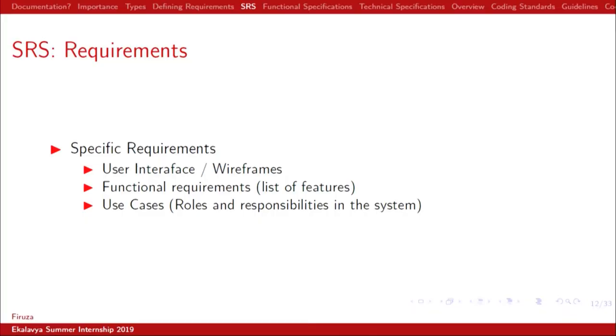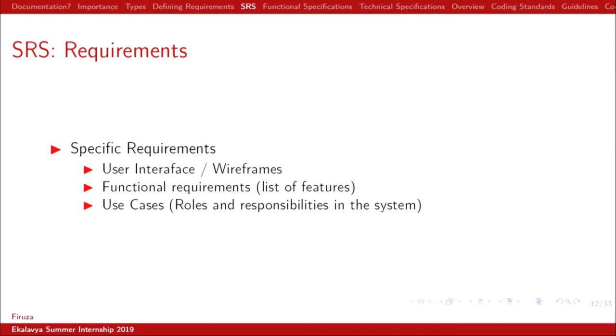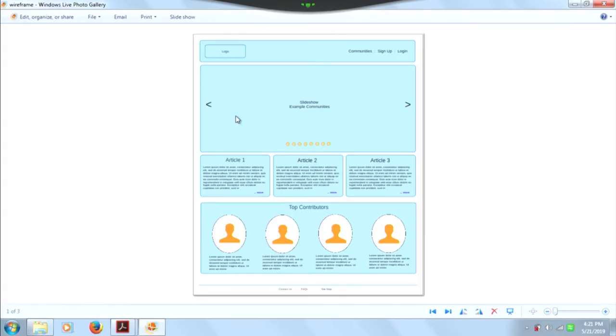Then comes specific requirements: user interface — your wireframes, basically all the screens that will be in your system put as wireframes. Functional requirements — list of features but with more detail. And then use cases — roles and responsibilities in the system. This is a wireframe of a landing page of a particular website, where there is a logo on the left, communities, sign up and login buttons, a carousel with slideshow, three article blocks, top contributors, and in the footer: contact us, FAQ, sitemap. All screens in your system have to be designed as wireframes.